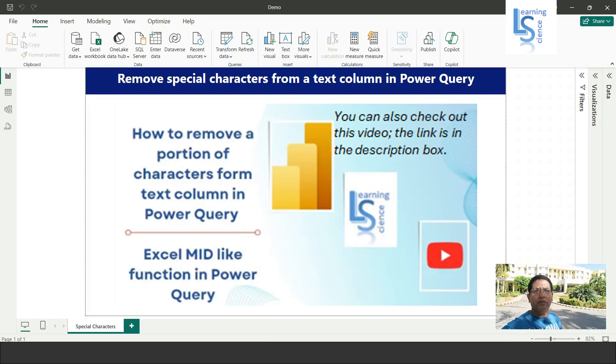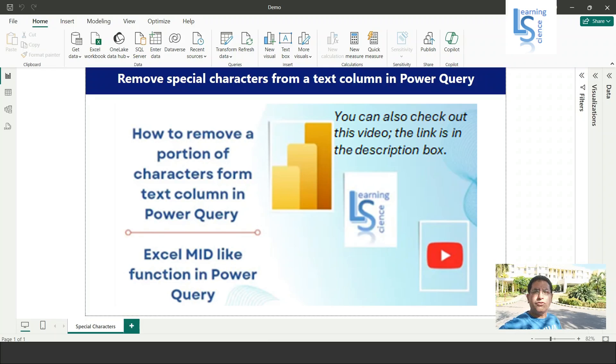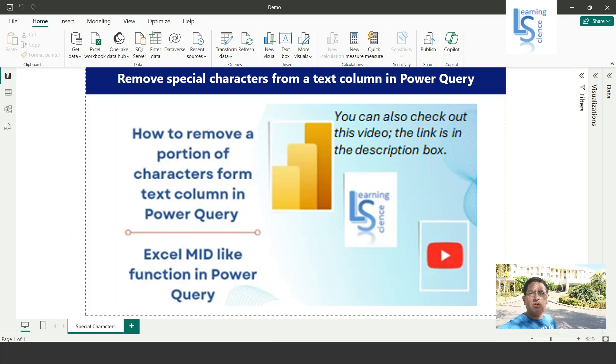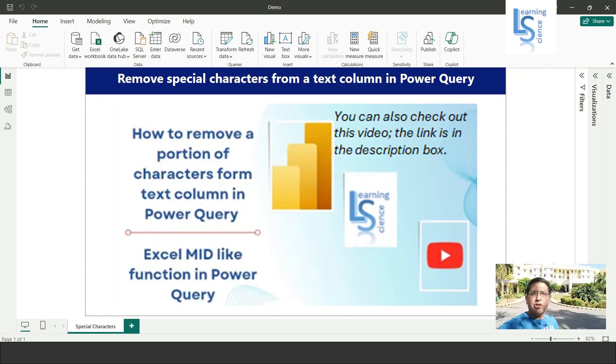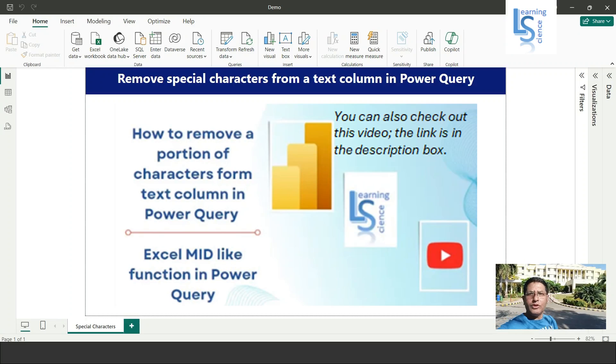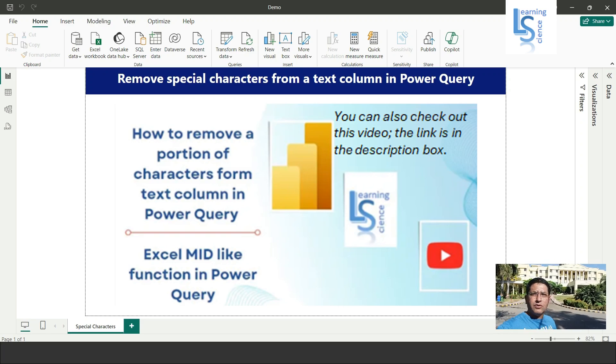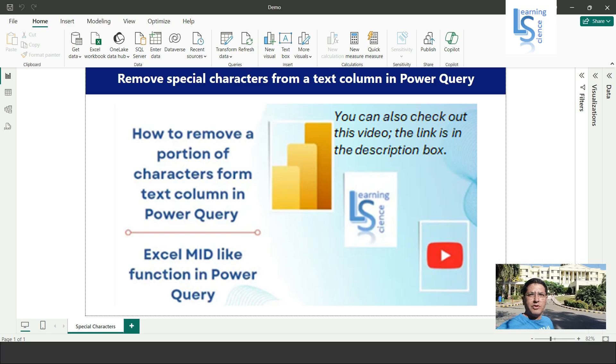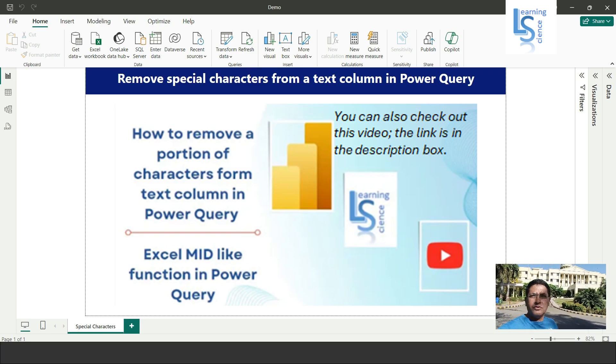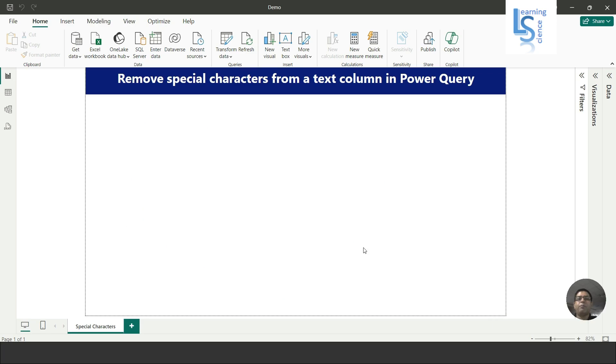Hello everyone, in this video I'll explain how to remove special characters from a text column in Power Query for Power BI or Excel. Let me switch to the computer for the demo. From Power BI Desktop I'll go